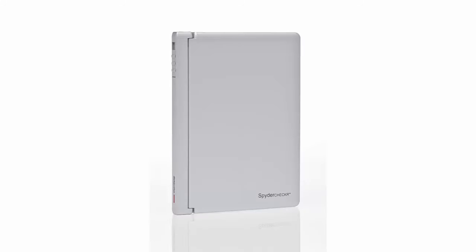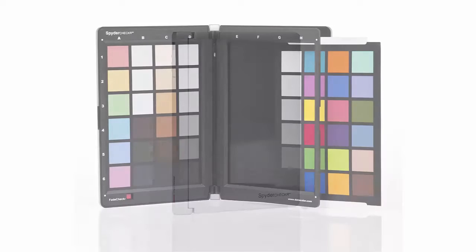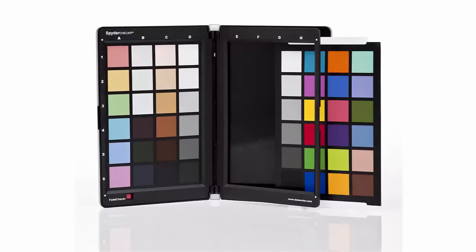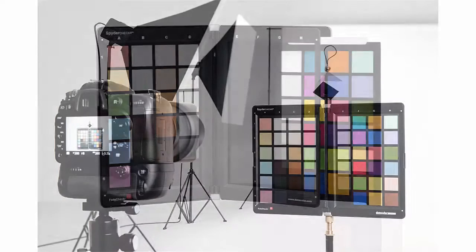Welcome! This video will guide you step-by-step through the process of making a color correction preset and editing your images with the Datacolor SpyderChecker.